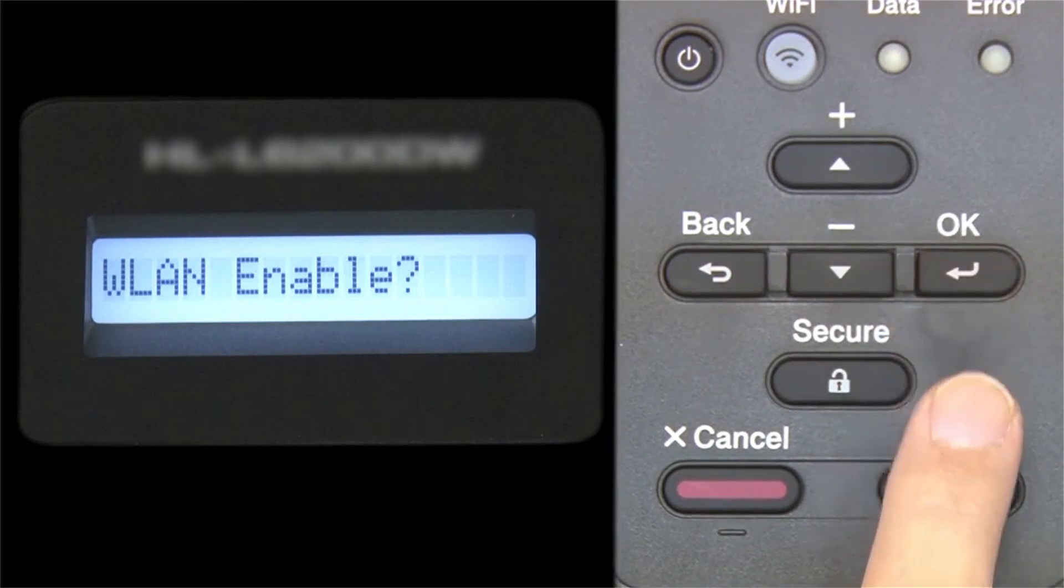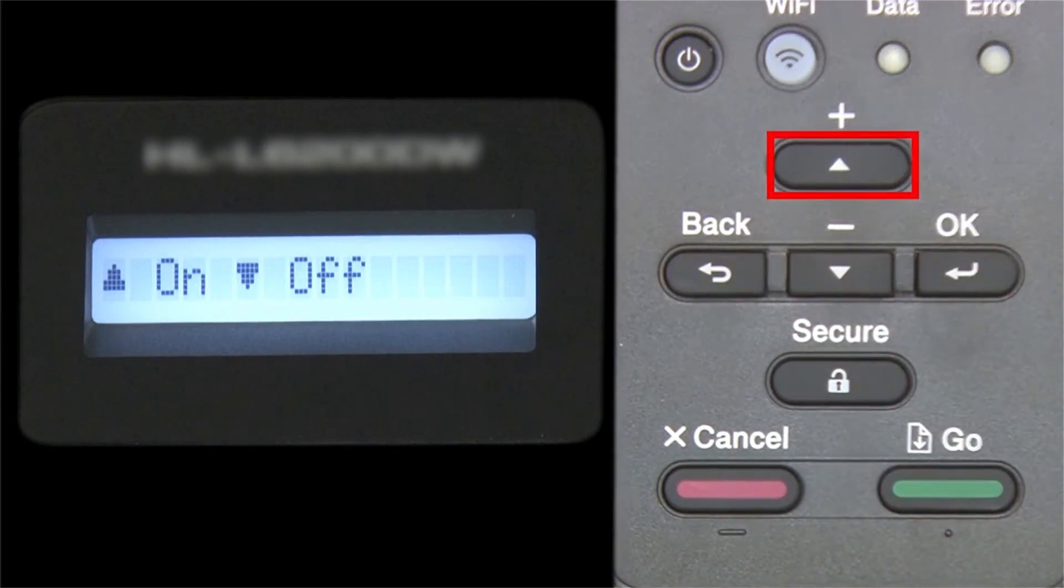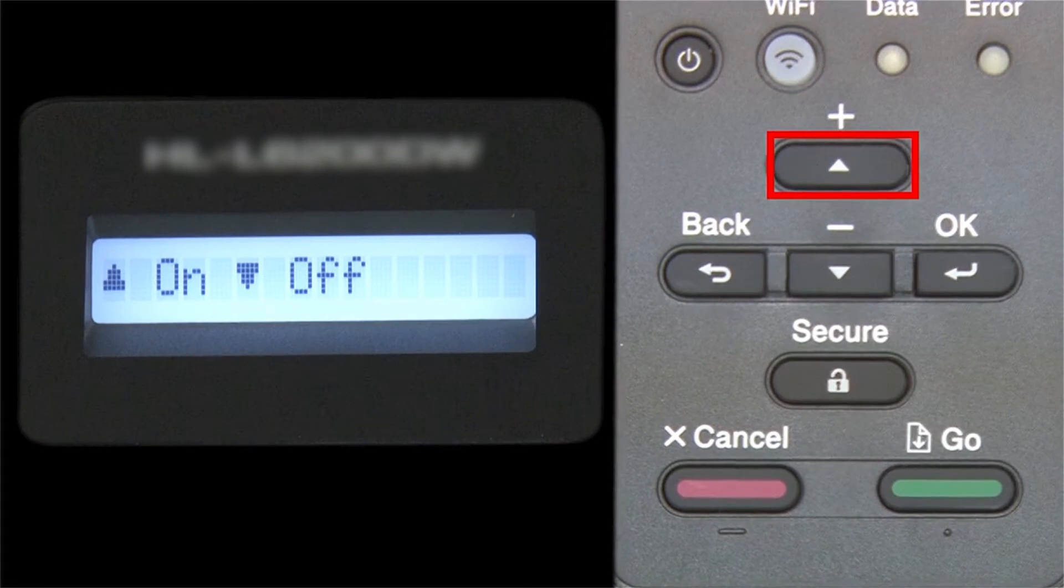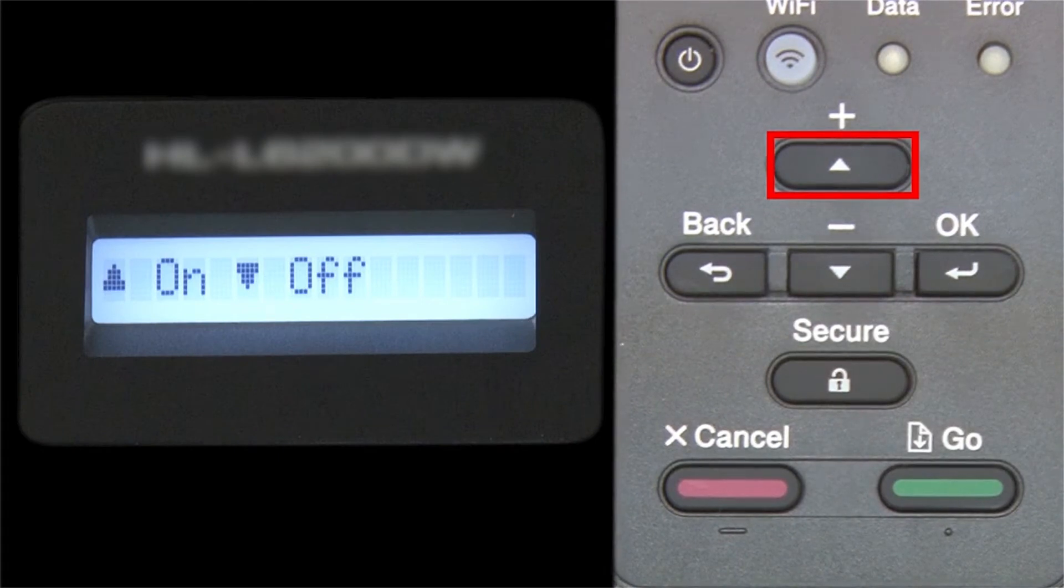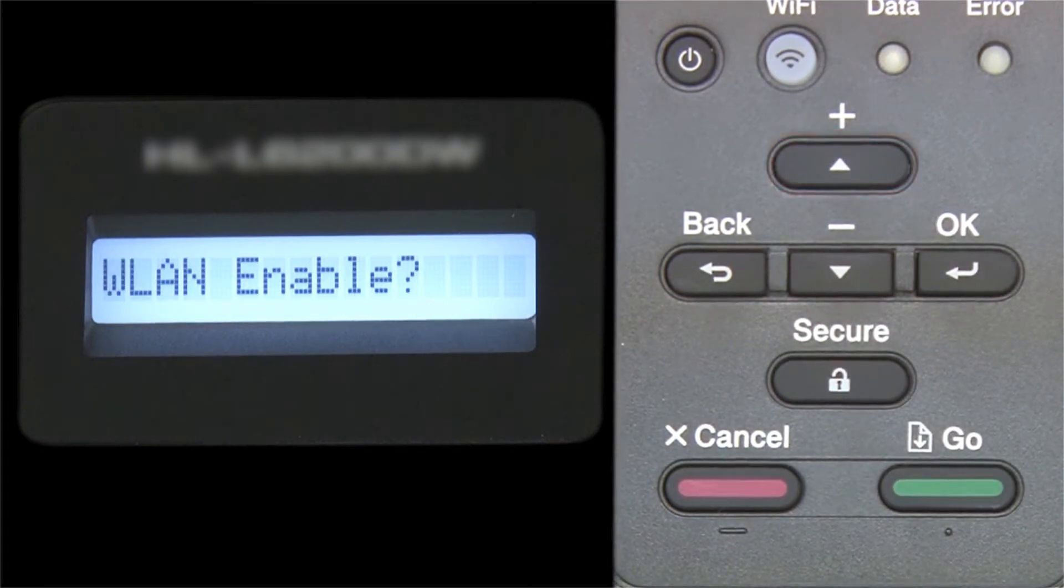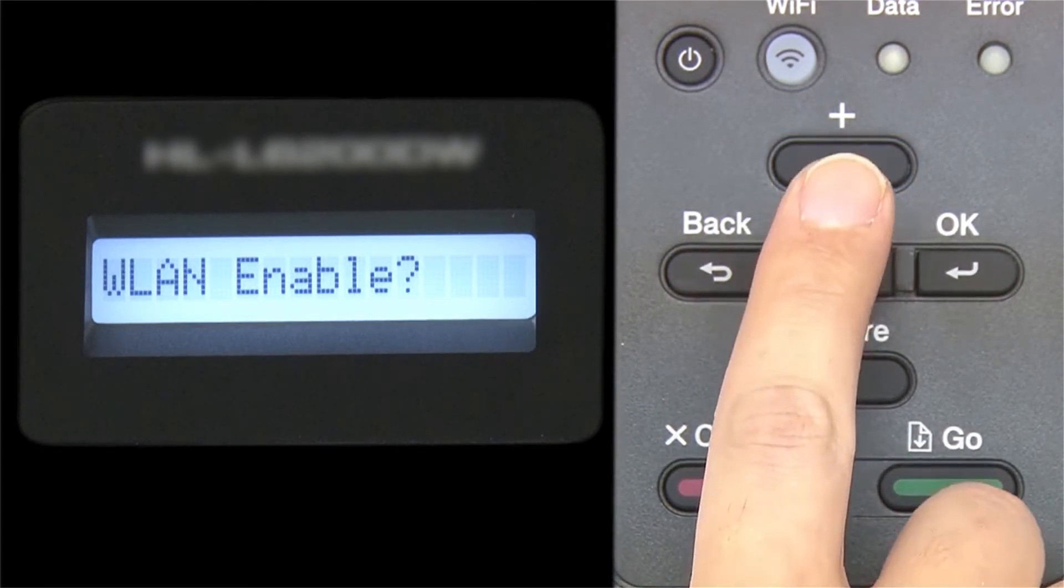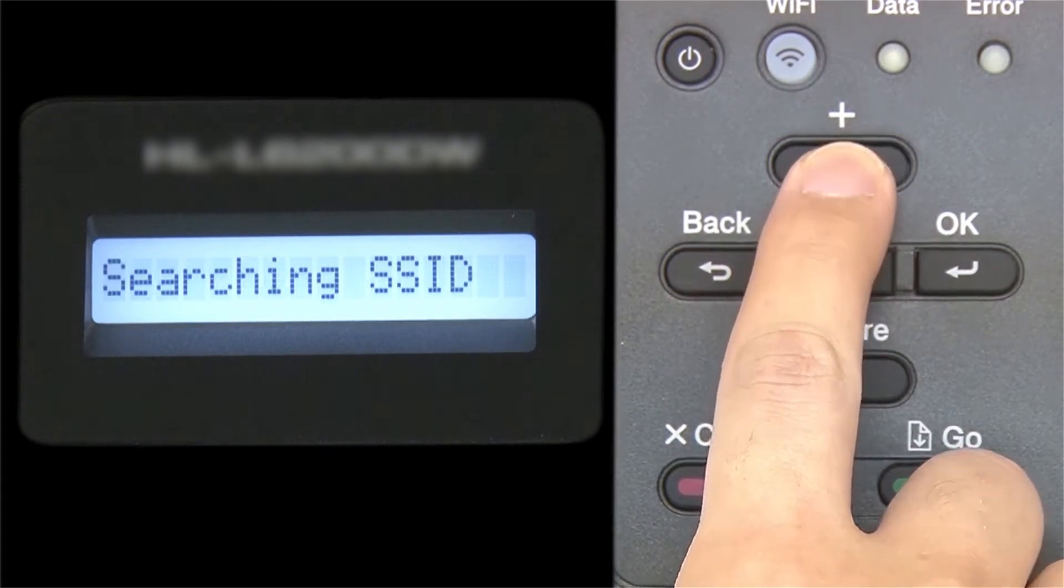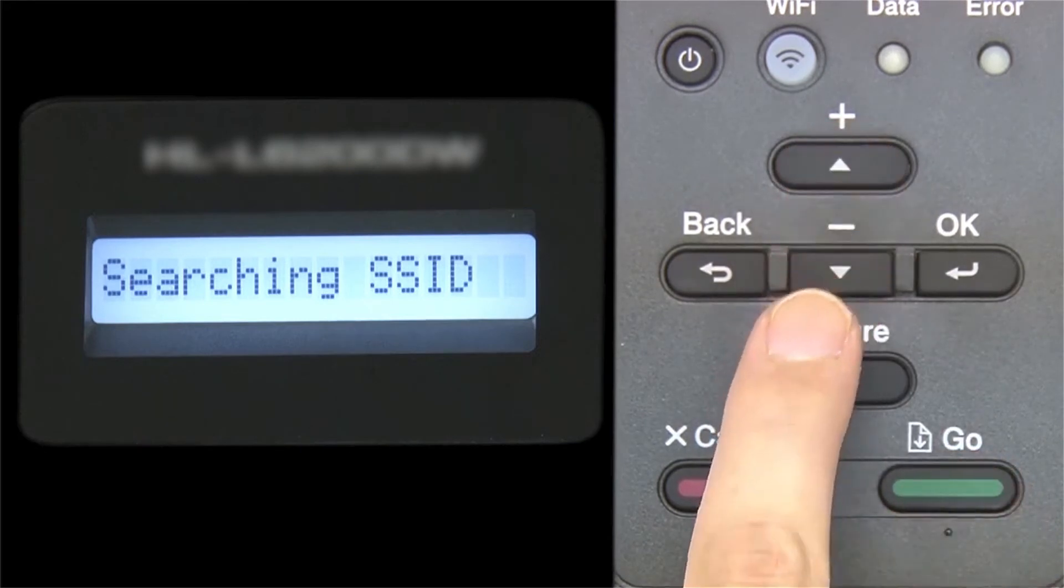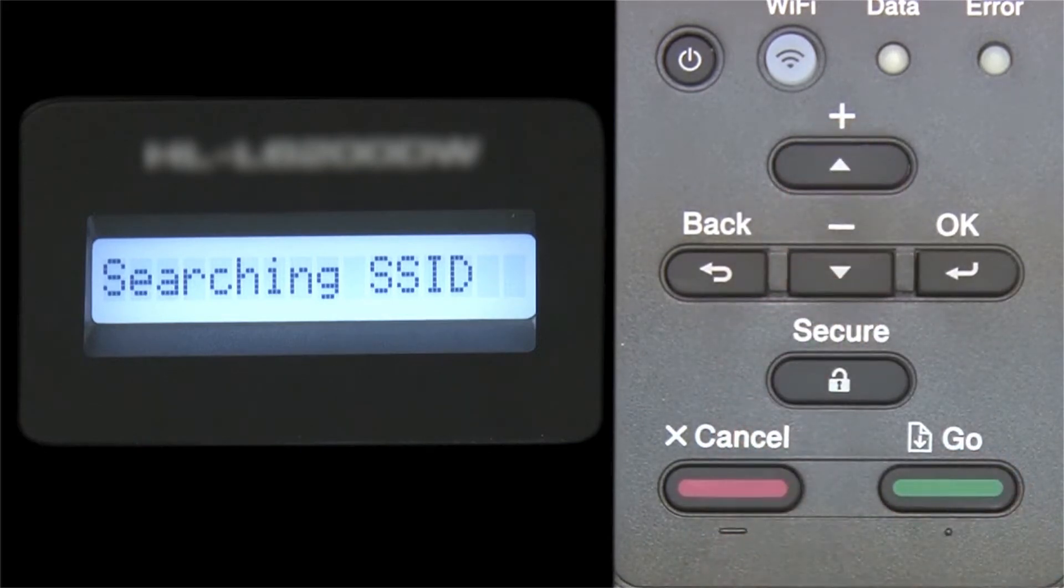When WLAN Enable appears on the LCD window, press the up arrow to search for available networks. Please note that if your network is set to hide the network name, you will have to manually add that network name.